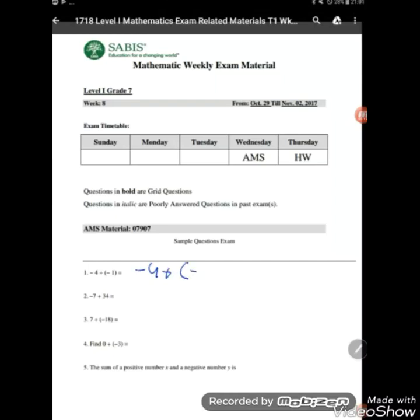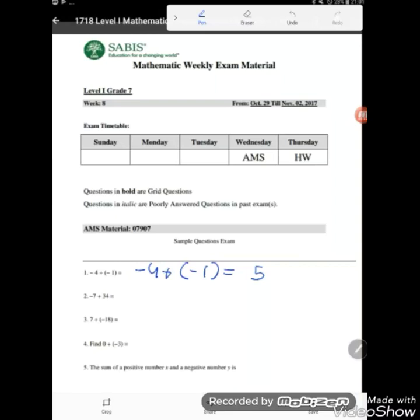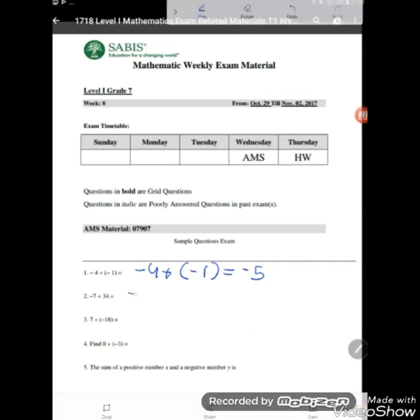Let's get started with question one: negative 4 plus negative 1. Don't mind the parentheses — they just separate the negative from the positive sign. If we have two numbers with the same sign (negative and negative, or positive and positive), we just add. So 4 plus 1 equals 5, and we take the sign of the number with the greater absolute value. The absolute value of negative 4 is 4, the absolute value of negative 1 is 1 — 4 is greater, so the answer is negative 5.